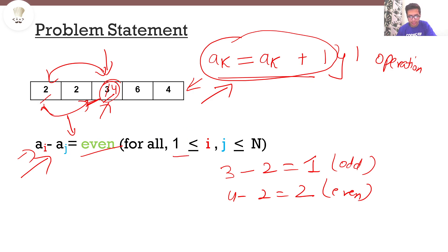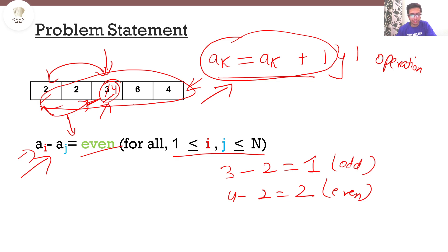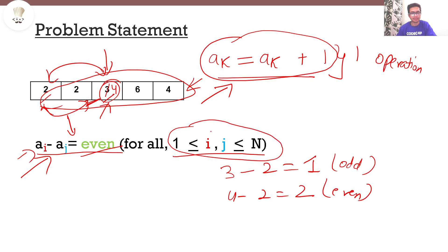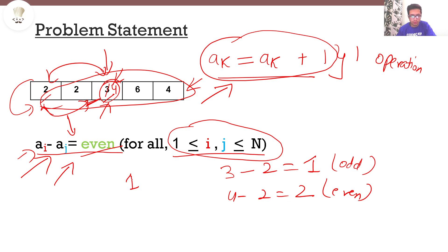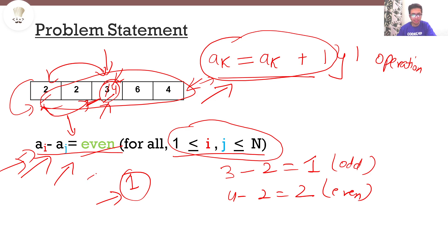All the other numbers here are even, and if you take any two of them you will get an even difference. So this condition is now true for all elements. The number of operations it took to convert our array into one satisfying this condition is 1. So the minimum number of operations required in this case is 1, and 1 is the answer.